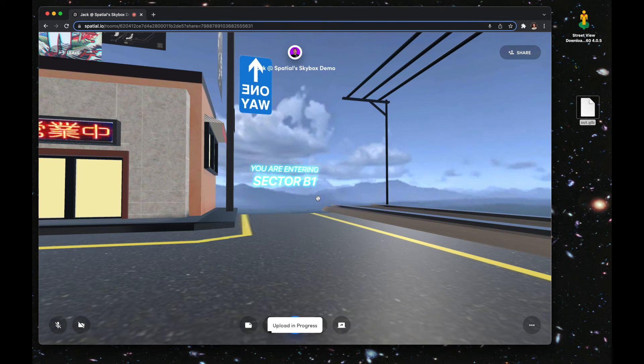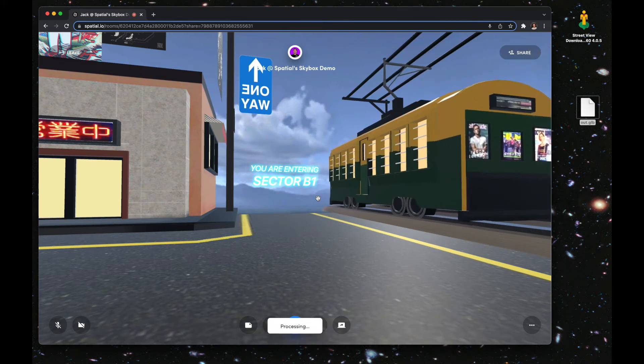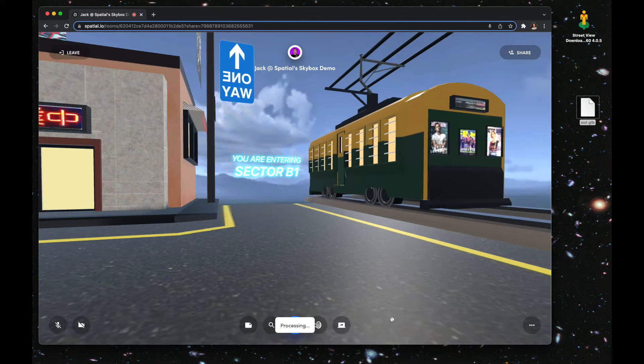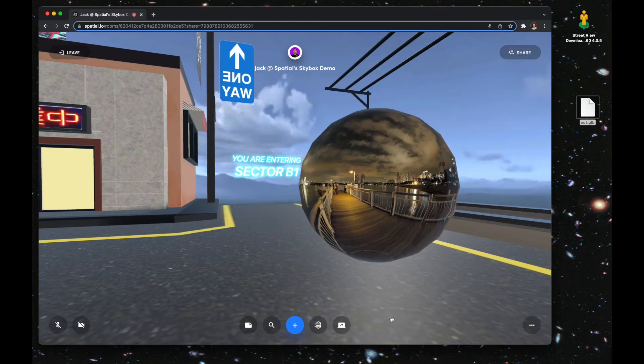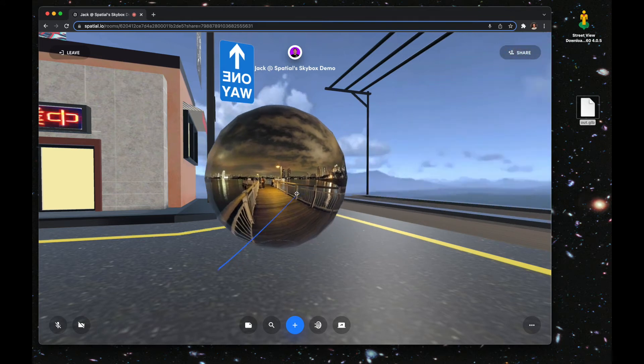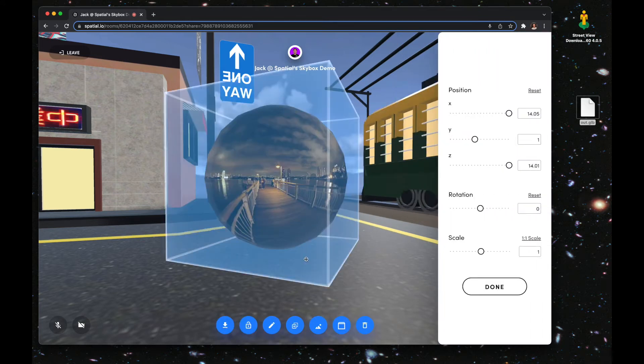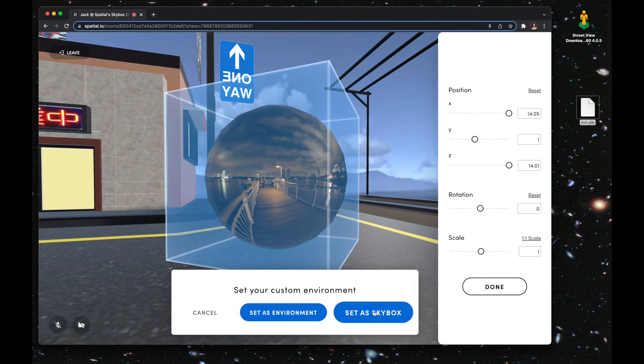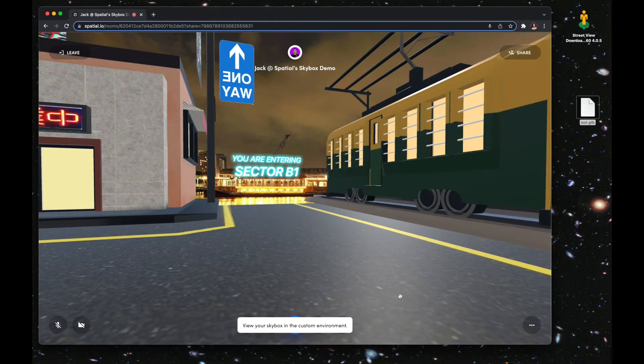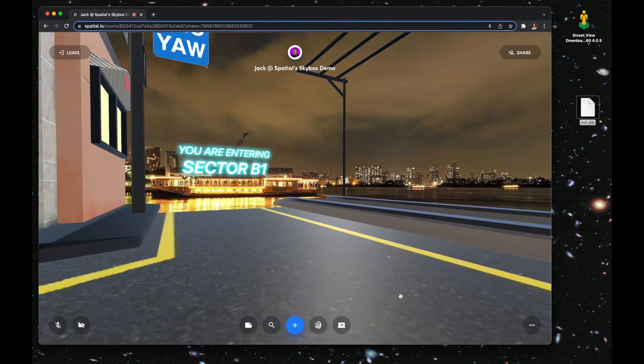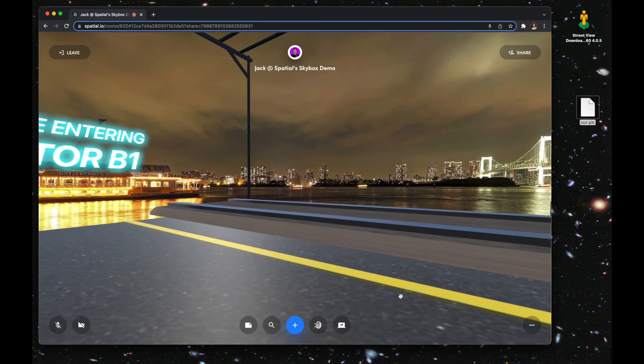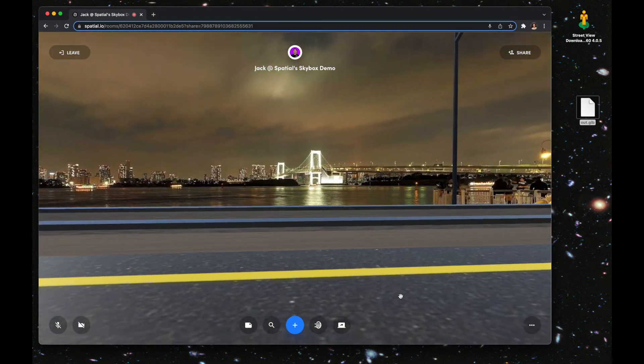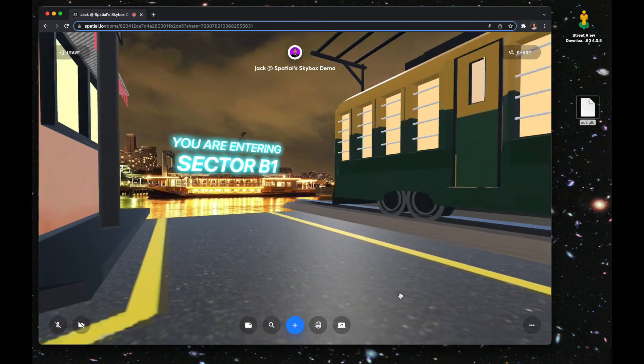Let it upload and process. Note this can only be done in a custom environment. So once it's in, click on it, click on the set custom environment button, and hit set as skybox. You're done. You have now successfully set a custom skybox for your custom environment on Spatial.